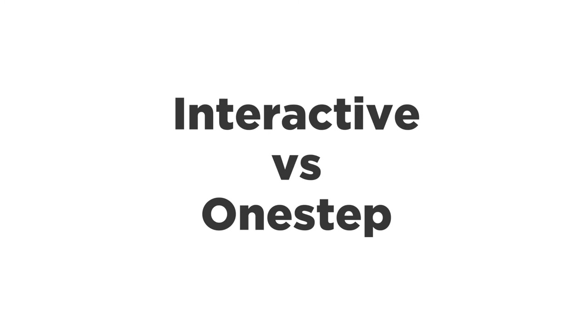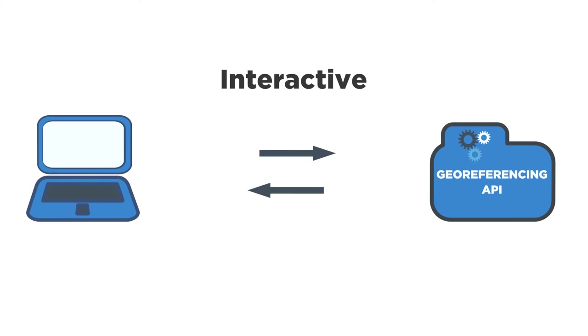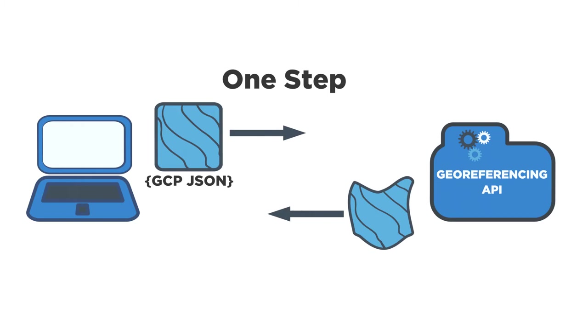Now that we've talked about some of the use cases of the API, I'd like to explain exactly how the API works. There are multiple ways of using the API. The first is an interactive approach, using a stream of communication back and forth between the end user and the API, with the result being a geo-enabled image ready for download. The second is a single one-step process where the user sends a list of GCPs and a non-geo-enabled image, and a warped geo-enabled image is returned. First, let's talk about the interactive methods of the API.